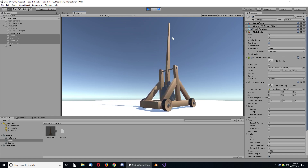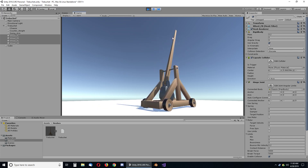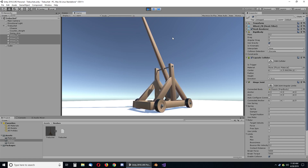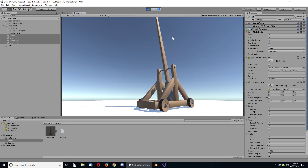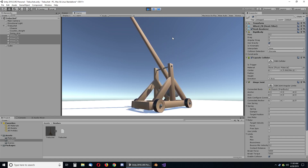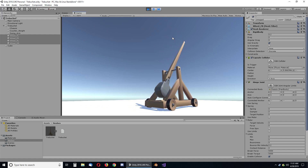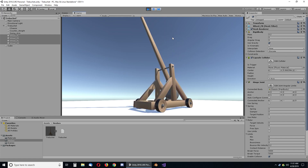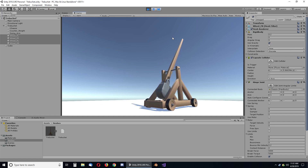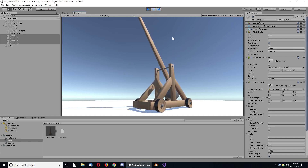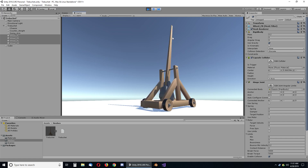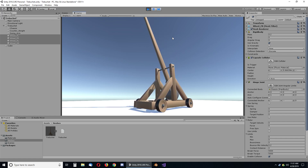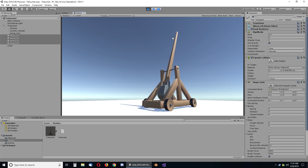Even though there is some angular drag on the arm and on the counterweight, it turns out that the back and forth motion of the chassis itself is really important to the movement of that arm, and it'll go for quite some time if the wheels can roll freely.